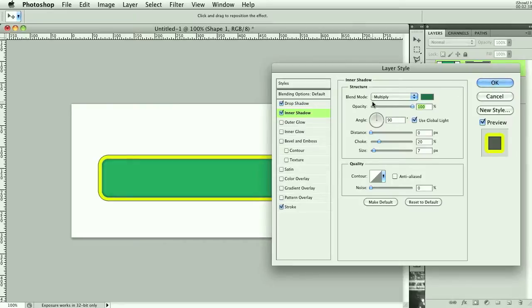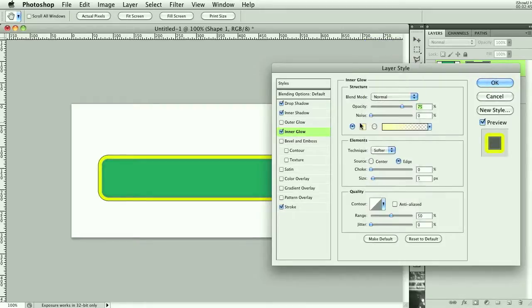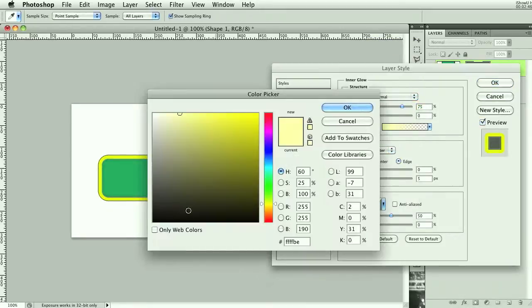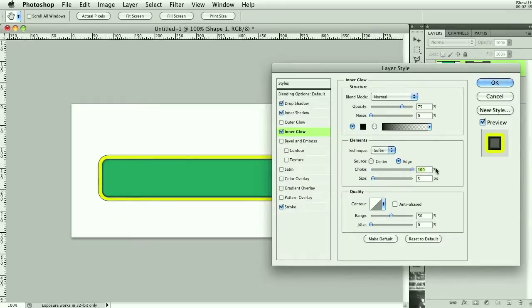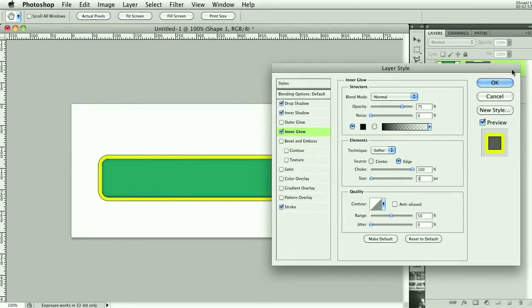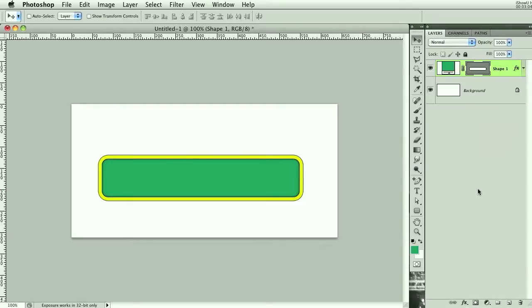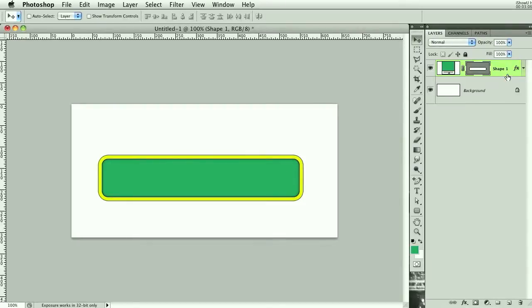Let's see, I want to do inner glow and make this normal, set this to black, change the choke to 100, and bring the size down to one. You can't see it because I have the vector markings. Let's click ctrl+H and it will hide the marking for the vector, that way we can see that stroke on the inside.